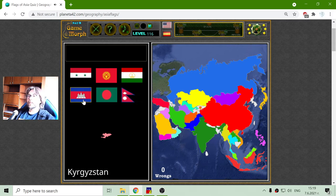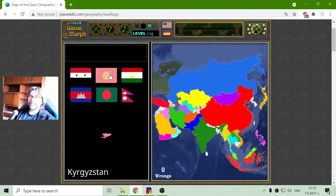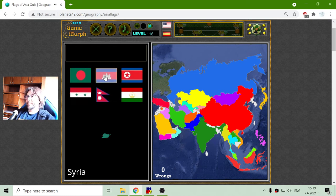And this is my favorite flag — Kyrgyzstan. I don't know, it is very cool: red with some yellow bow in it.